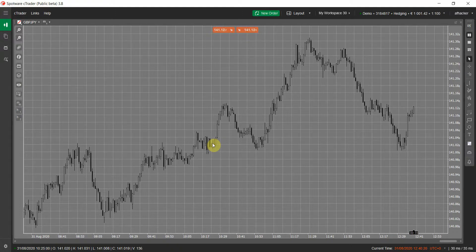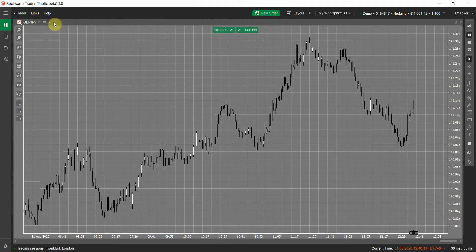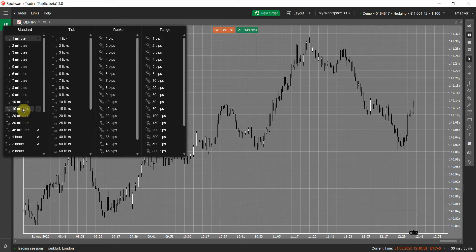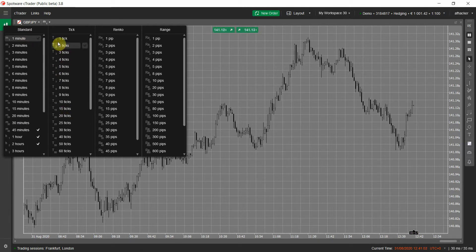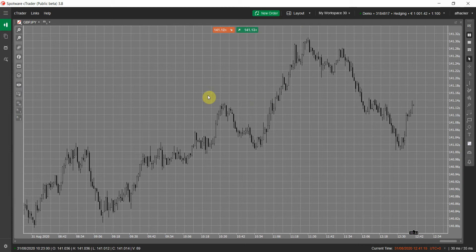Hello everyone. In this video I will show you the new version of our custom period chart indicator. The cTrader platform doesn't allow custom time frames or custom break size or range chart size. It comes with a fixed list of time frames in four categories: standard, tick, Renko, and range — each with a fixed list. You can't have second charts, a custom number of tick charts like 95-tick, or custom Renko and range sizes. cTrader also lacks Heikin Ashi; if you want it you have to use a custom indicator.